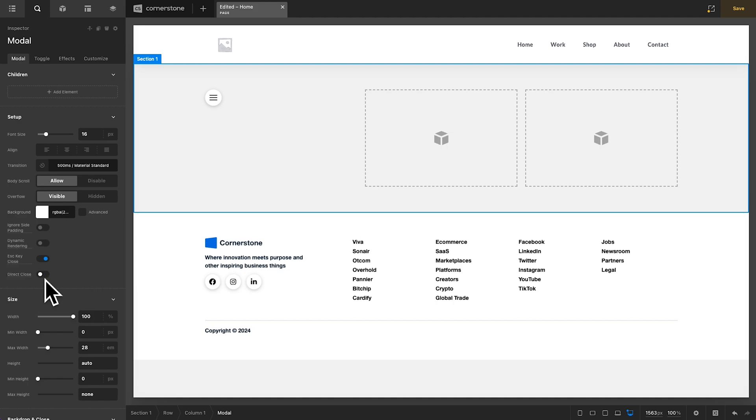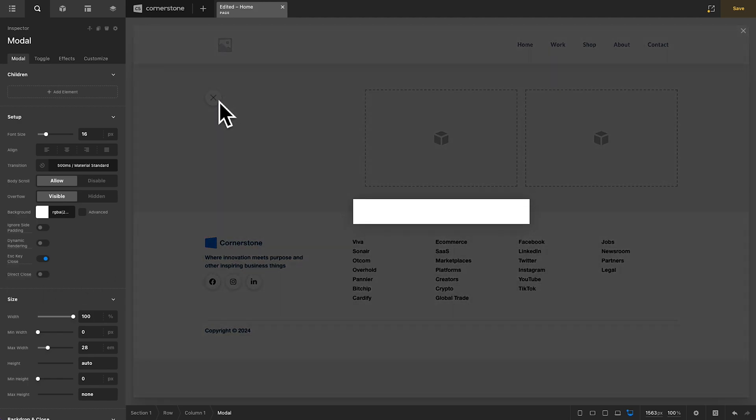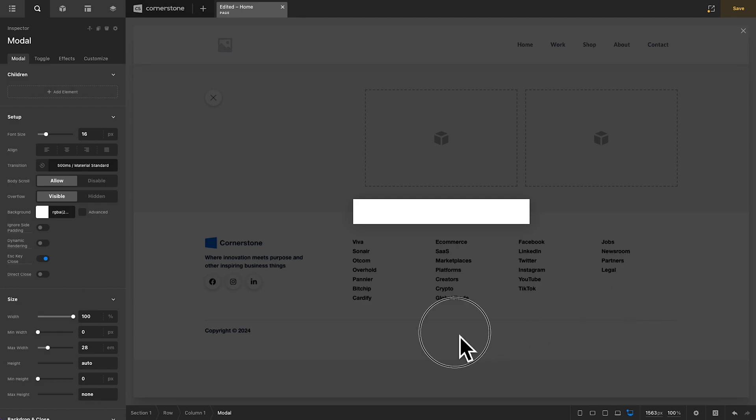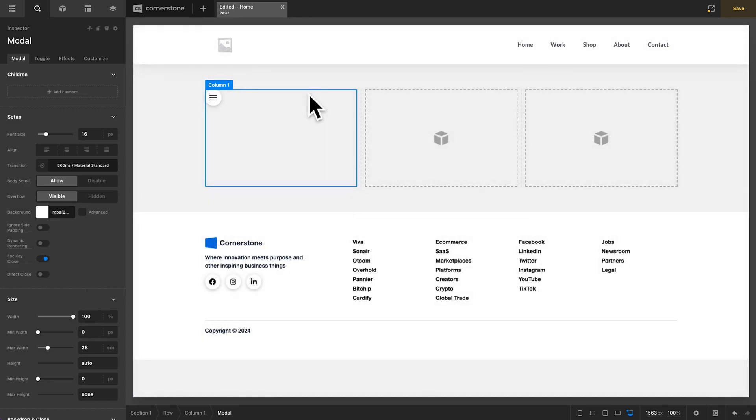So, let's go ahead and deactivate Direct Close. Now, when we open up this modal and we try clicking in the empty space around it, it does not close. Now, the only way to close it is either with the X in the upper right-hand corner or because we have Escape Key Close active, we can click on the Escape key and that modal will close.